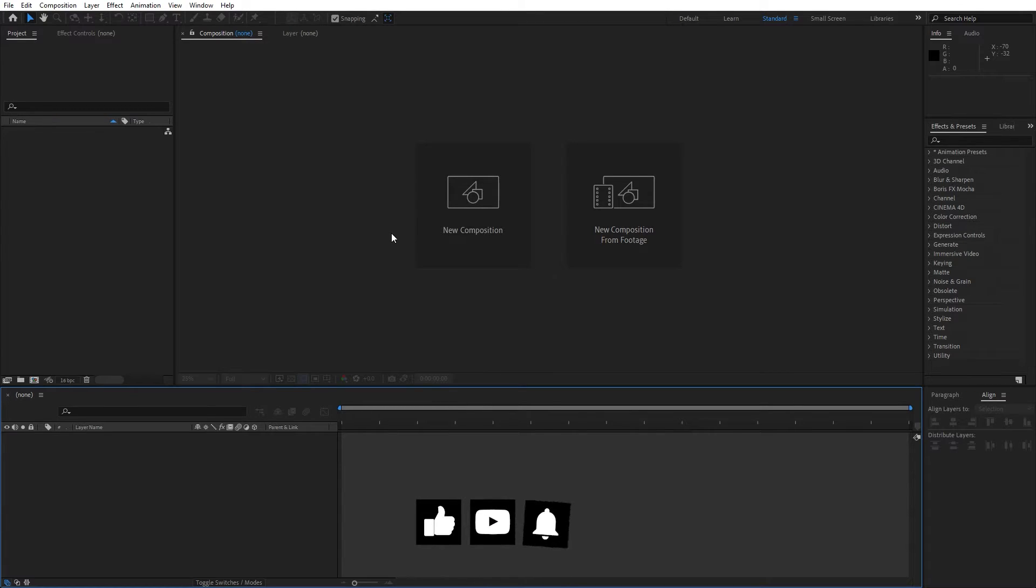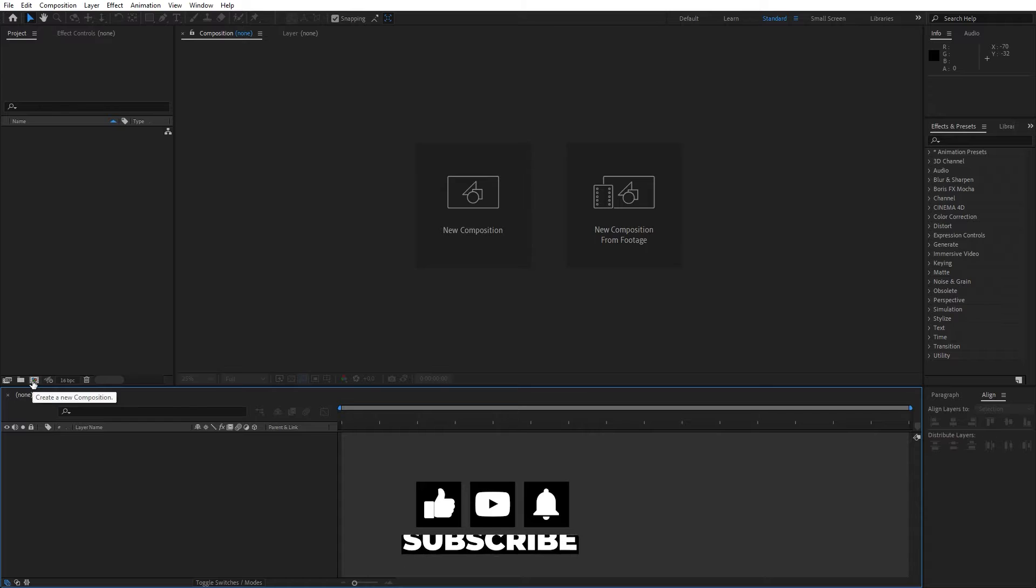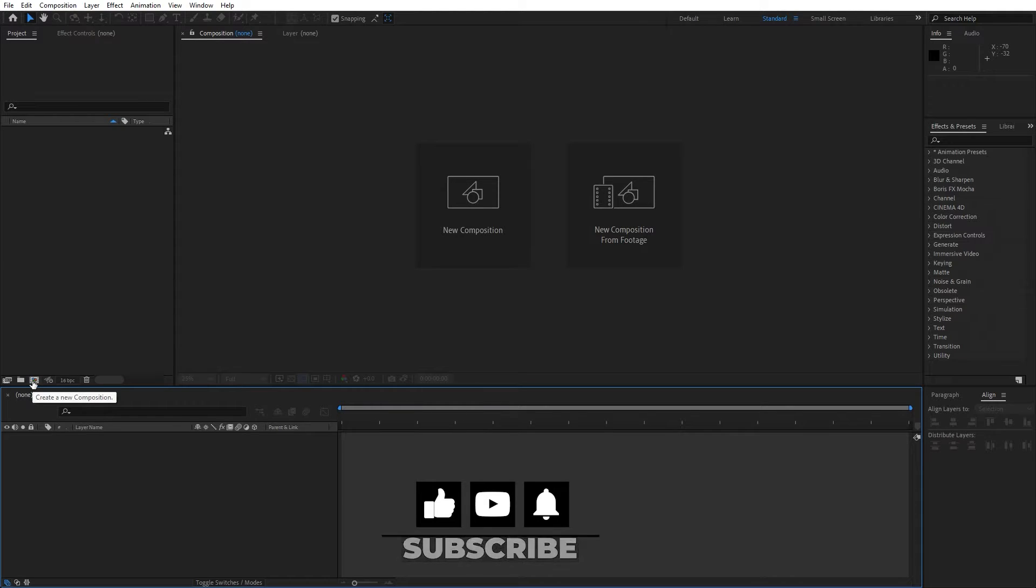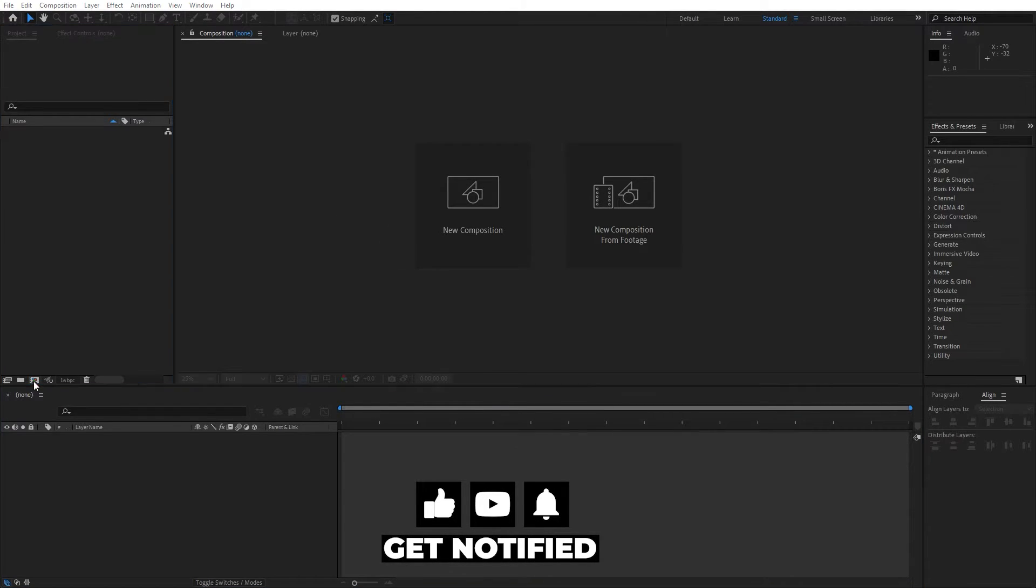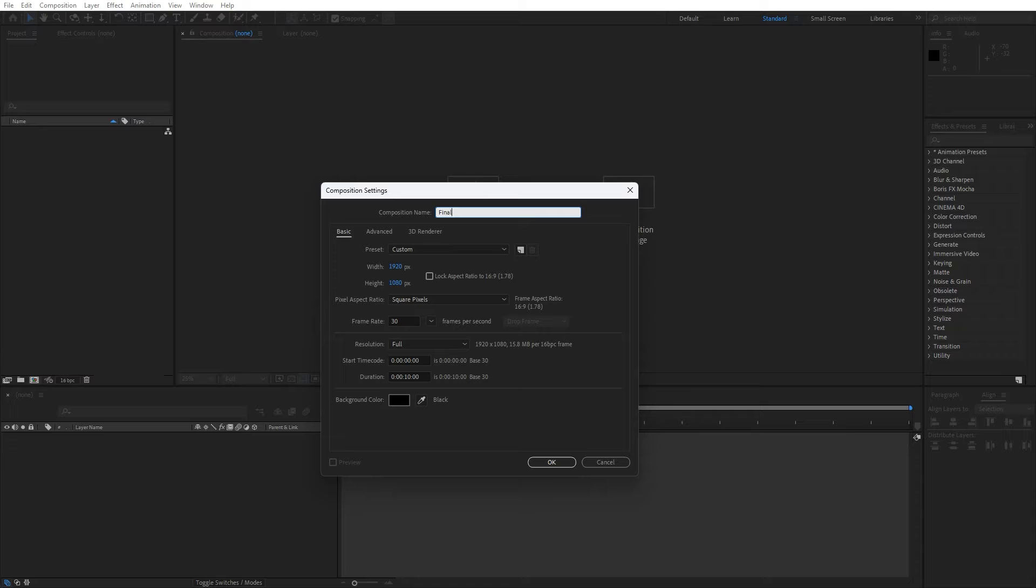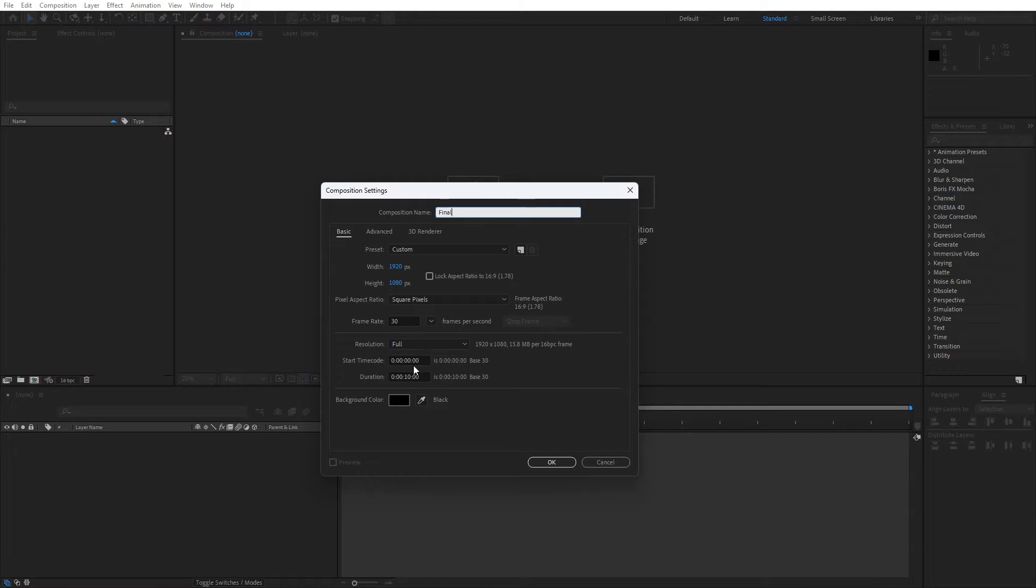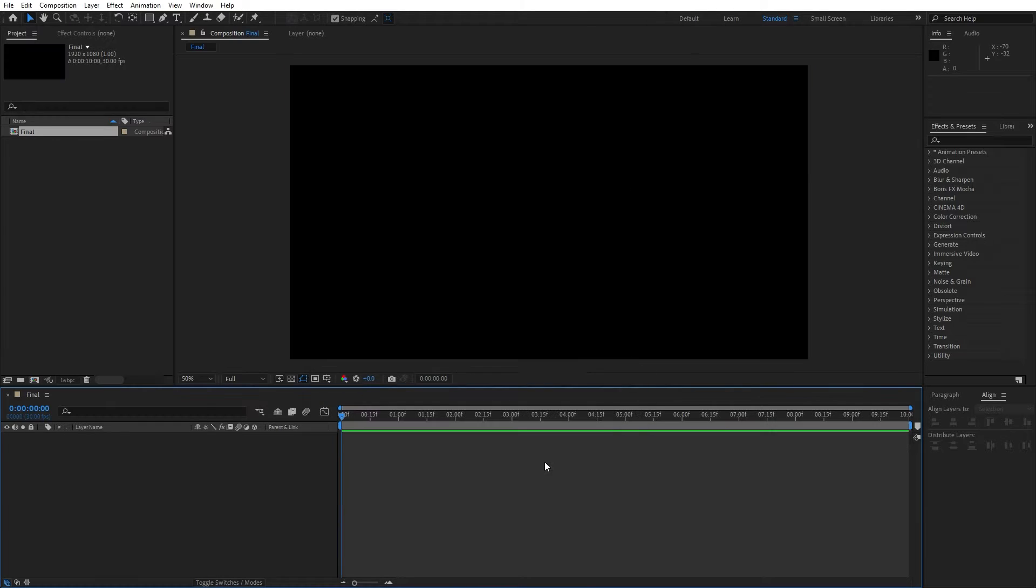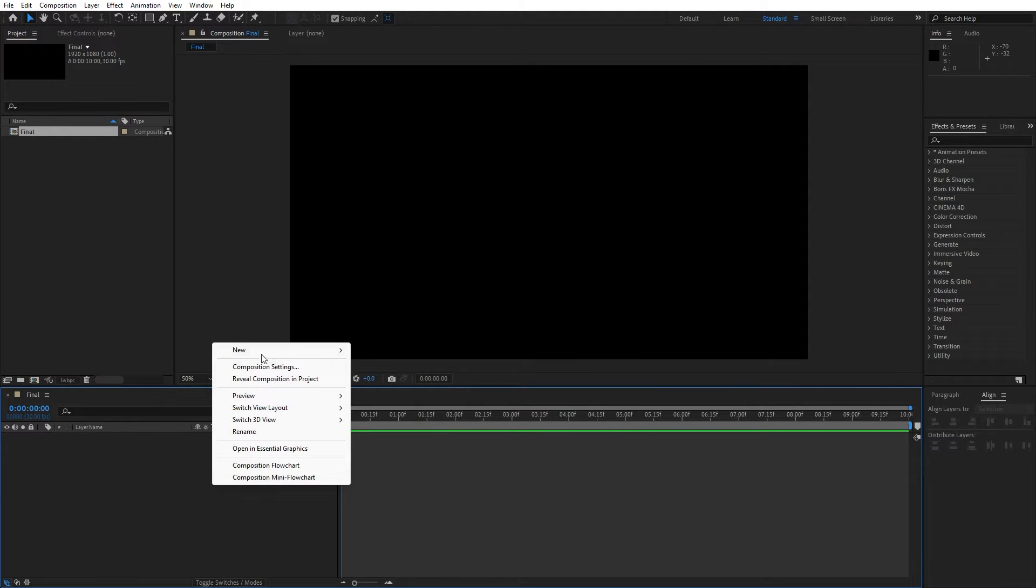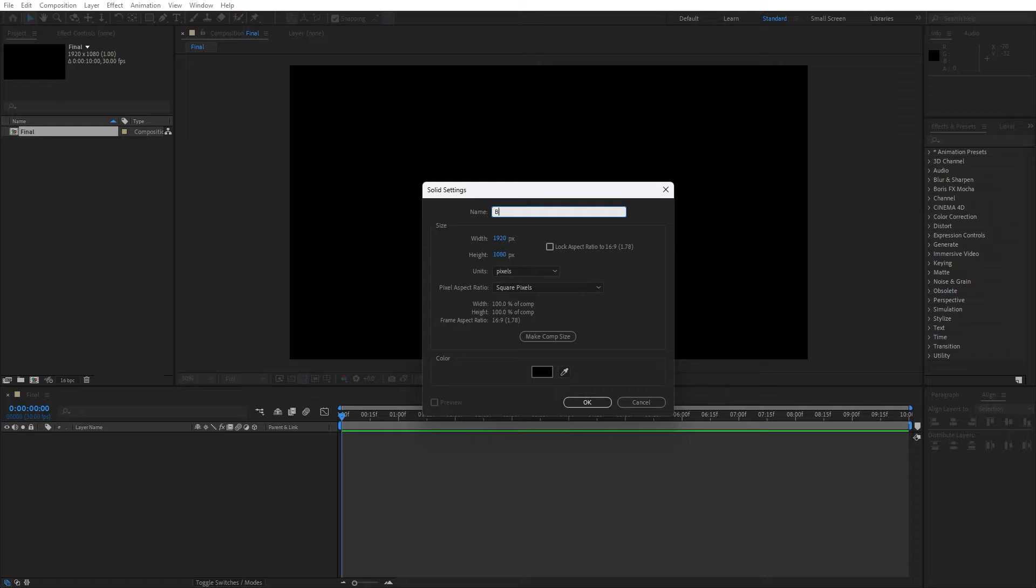Alright, we're here in After Effects. First, like always, let's hit on this little icon or Ctrl or Cmd plus N on your keyboard to create a new composition. This is going to be final, and you can type here your own name. For the width and height, like usual, 1920 by 1080, 30 frames per second, and duration type as many seconds as you want. For me, it's okay to leave it to around 10 seconds.